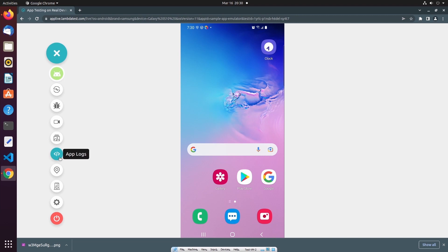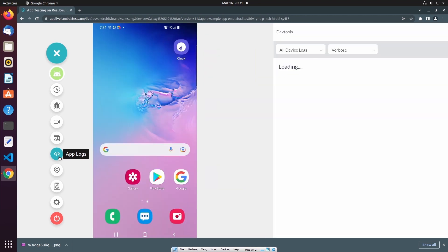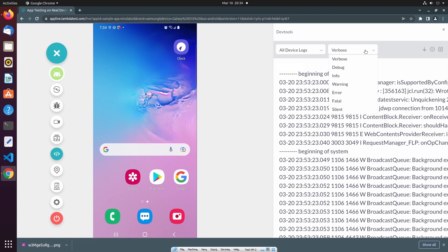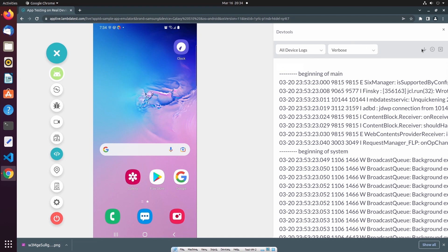Below the gallery, we have app logs. When I select app logs, it will allow me to view various logs from the device and our mobile application. From this dropdown, we can select to view all device logs or just the logs from our sample application. In addition, we can also filter on the log level. And if needed, I can download the logs to my local machine, pause the logs, or clear the logs. To close the app logs, I can simply select app logs again.